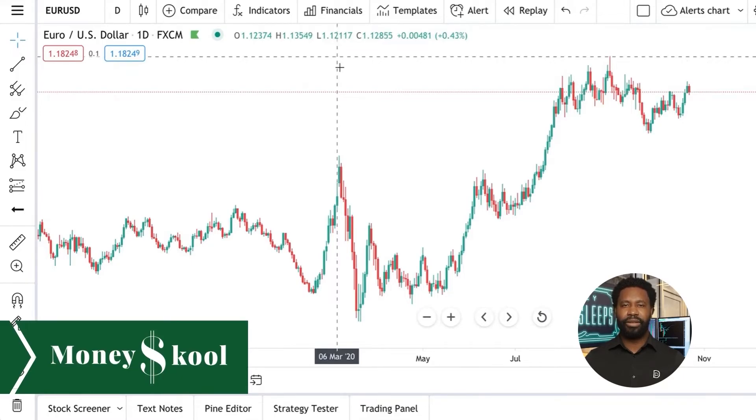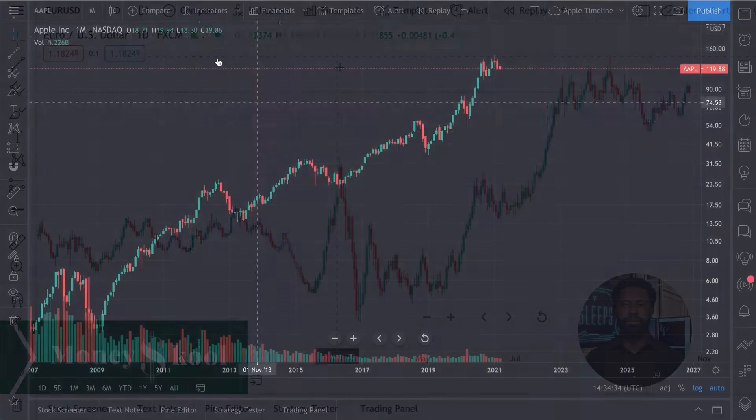Timelines can be used by traders and investors to learn about the history of markets and the stories behind symbols. In this video, you will learn how to use TradingView's new timeline tool.